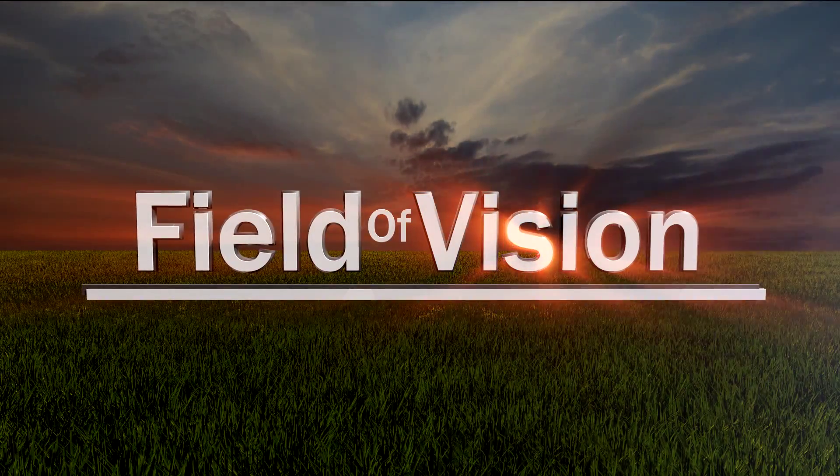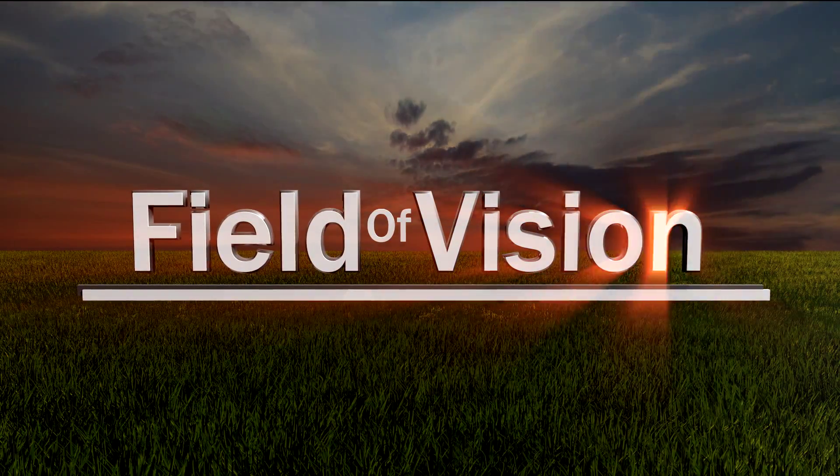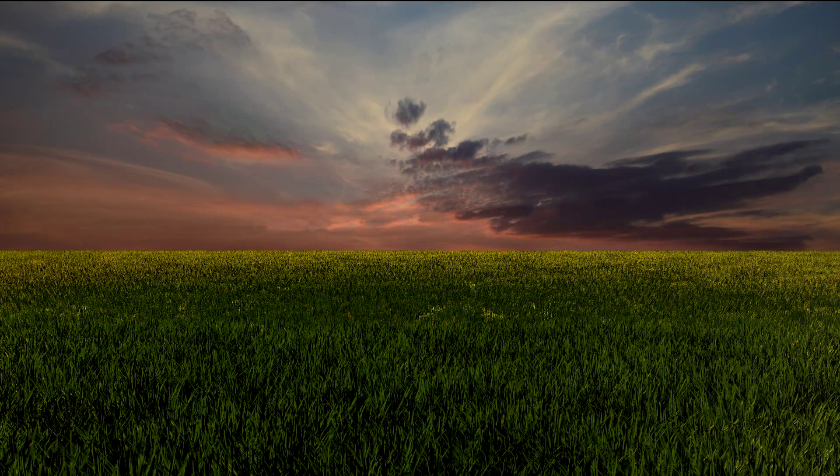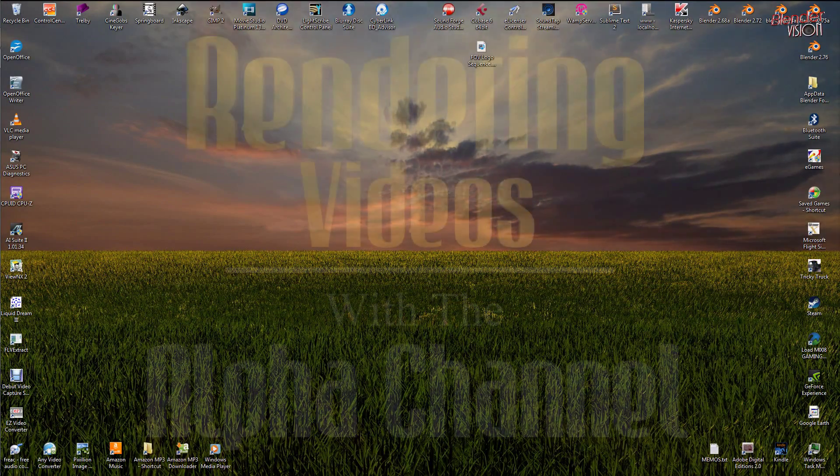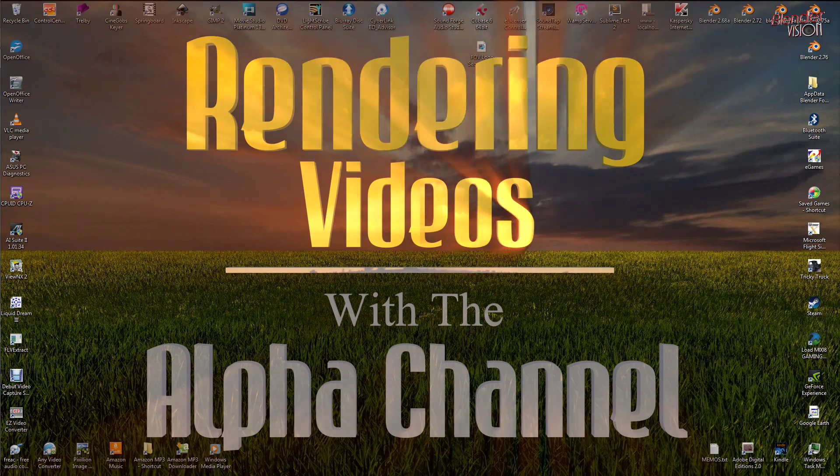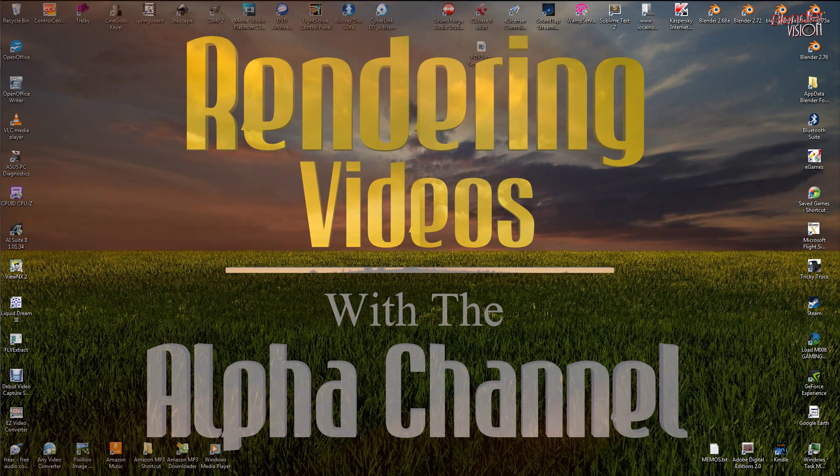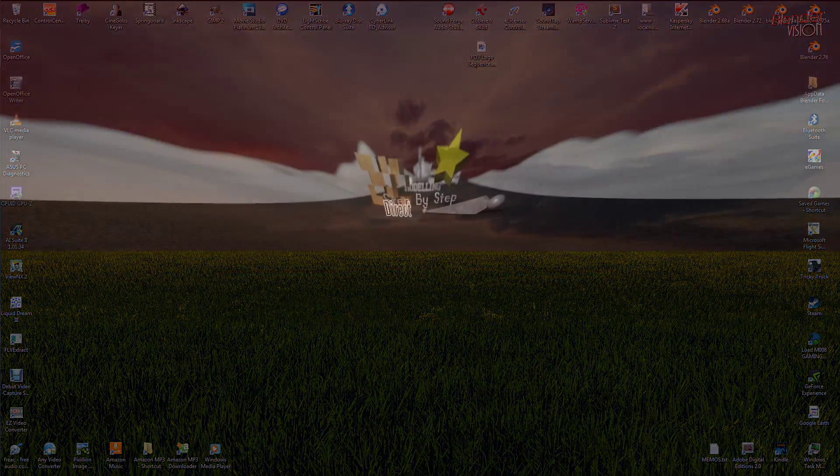Hello and welcome to another BlenderVision tutorial where you get a no-nonsense direct step-by-step approach to getting your tasks done. I'm Richard, you are you, and today we're looking at rendering a video with alpha transparency enabled.